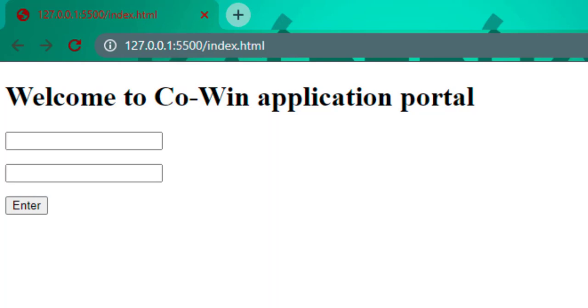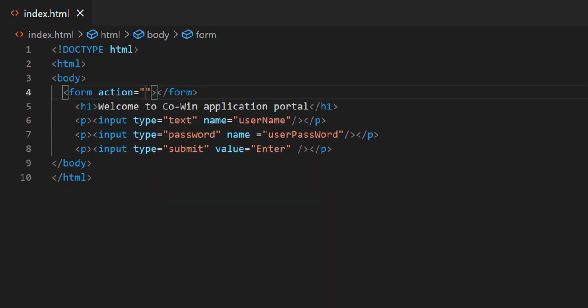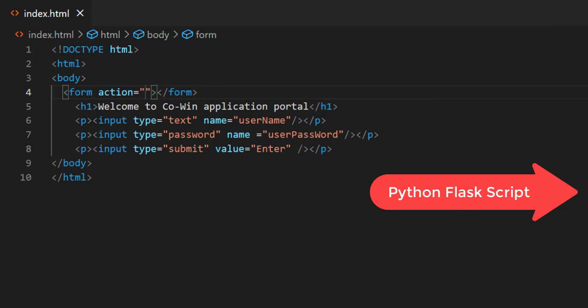You need to link this HTML page to Flask Python script. Take form tag and copy the URL which you will get after running the Python Flask script with function name which is associated with the route function decorator. Let's start writing Python Flask script.